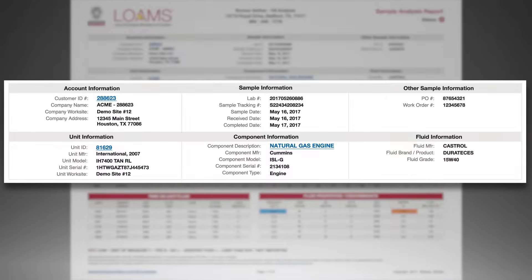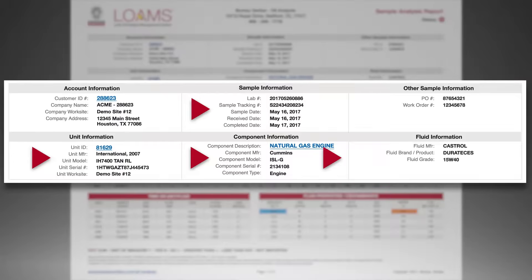The first section of the report includes all the information submitted with the sample. Providing as much information as possible about the sample, unit, component, and fluid will allow the laboratory to provide the best analysis possible.